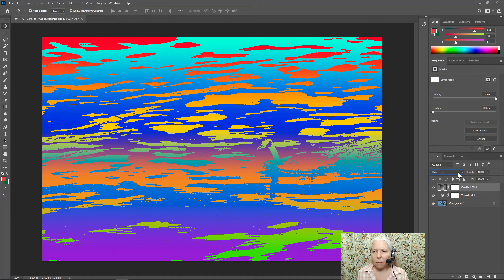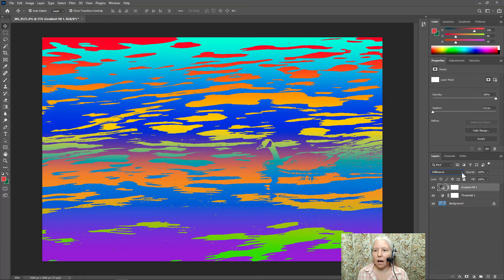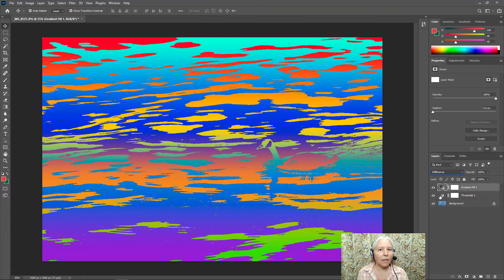So once you found one that you like, I think this looks amazing, I'll go ahead and choose difference then I'm just going to save this.